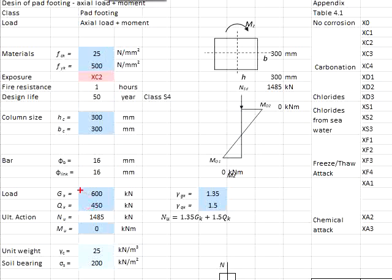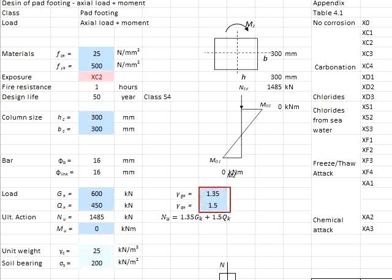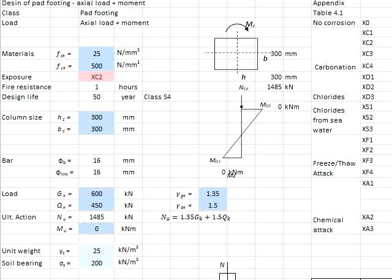The loads are given as GK and QK of 600 and 450 kN respectively. The factor of safety for the ultimate limit state will be 1.35 and 1.5 for GK and QK, and there is no moment acting on the member.